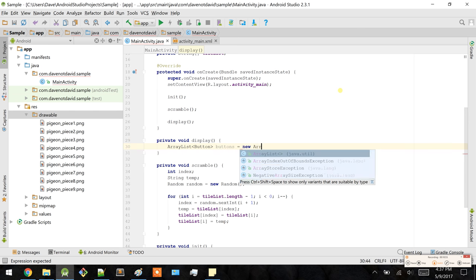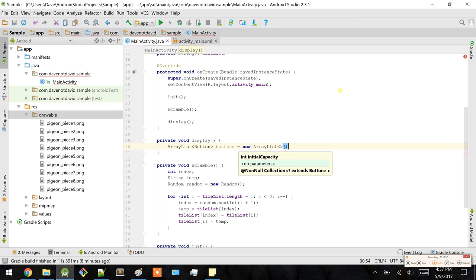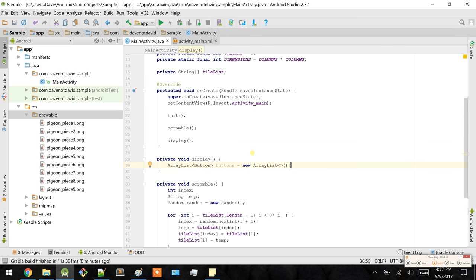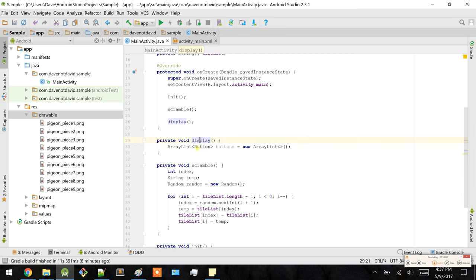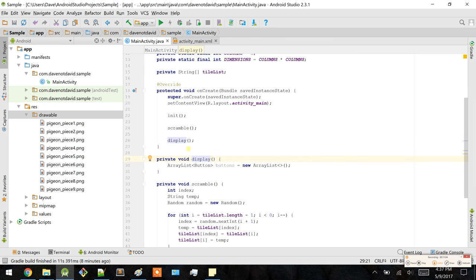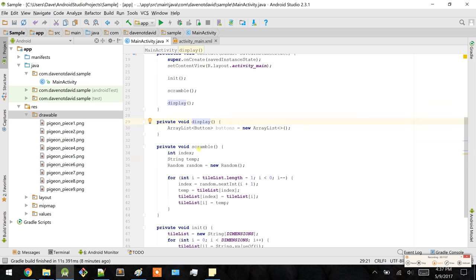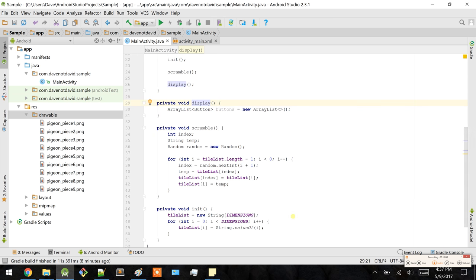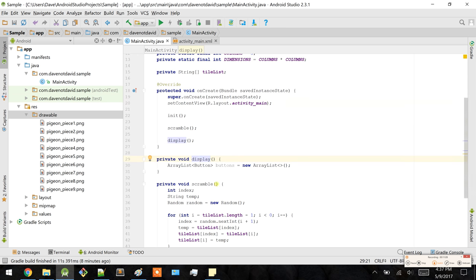You're probably wondering why I didn't make a field for this. Because we're actually going to use this display method multiple times — not just when the app first opens, but each time we make a swap. So we're going to have to keep re-initializing this ArrayList of buttons.